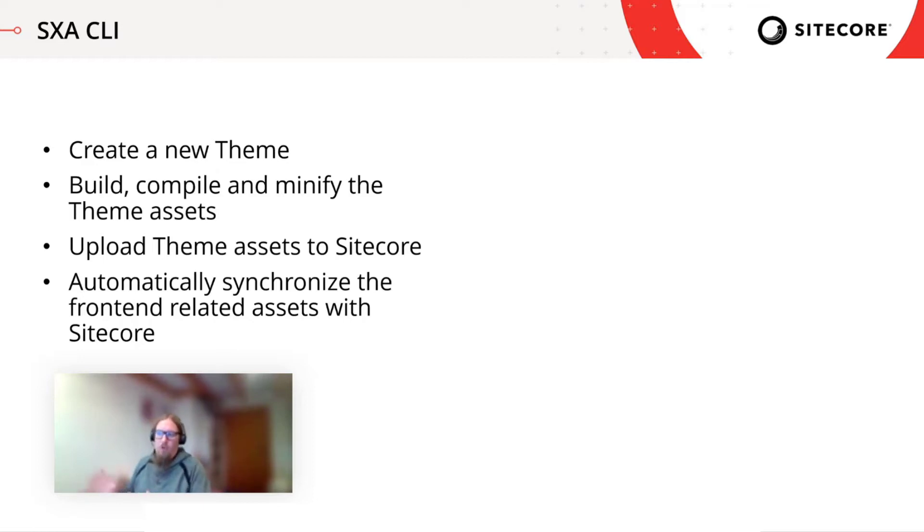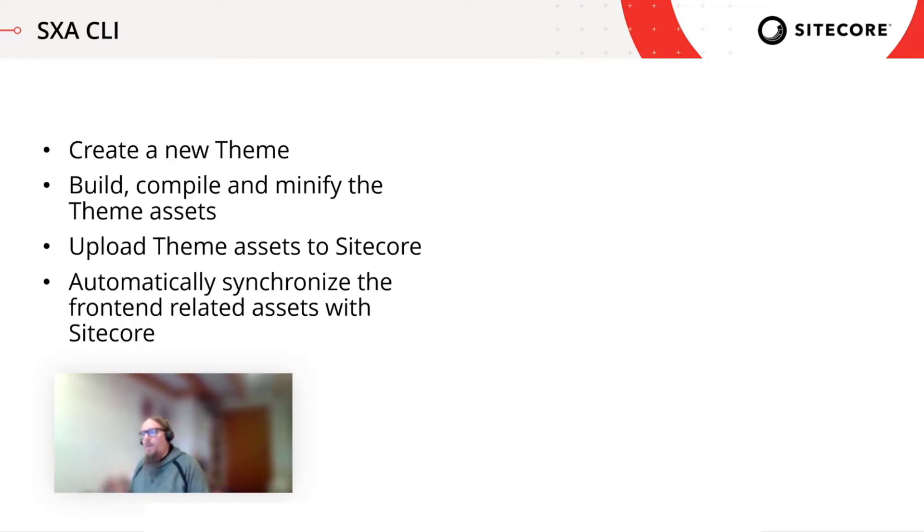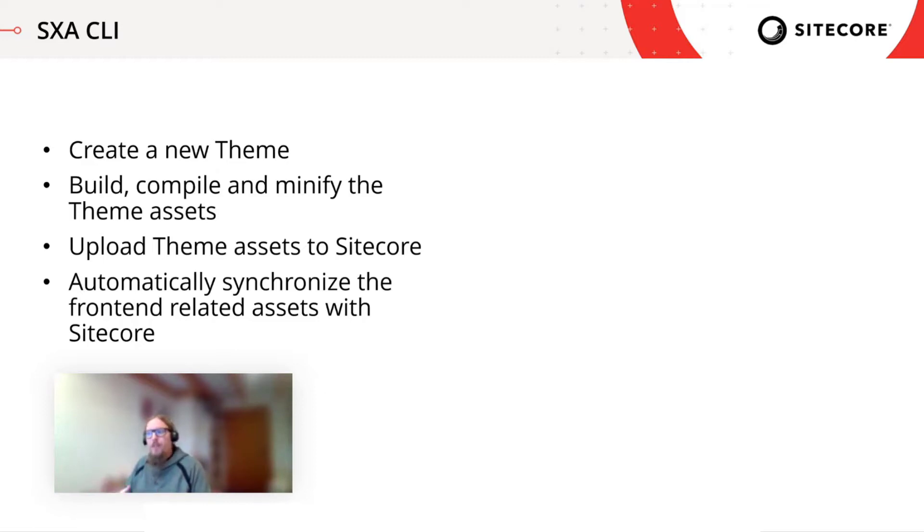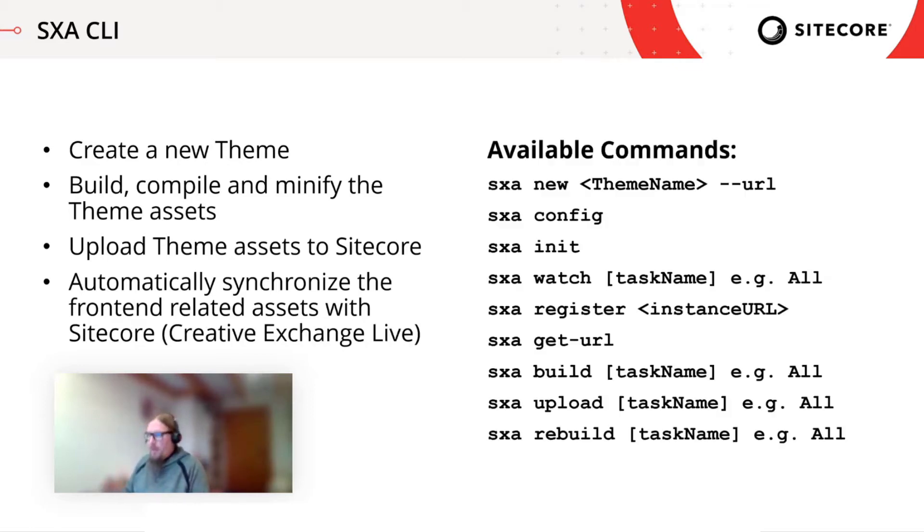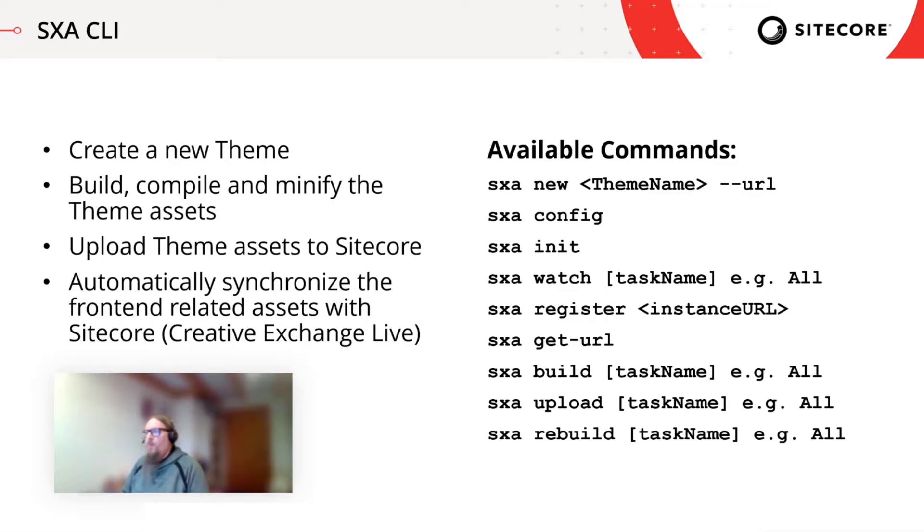So all at once, but you're also able to automatically synchronize all the front end related assets with Sitecore while you're working on the assets and once you save it, your folders are being watched for changes and then automatically start synchronizing that.